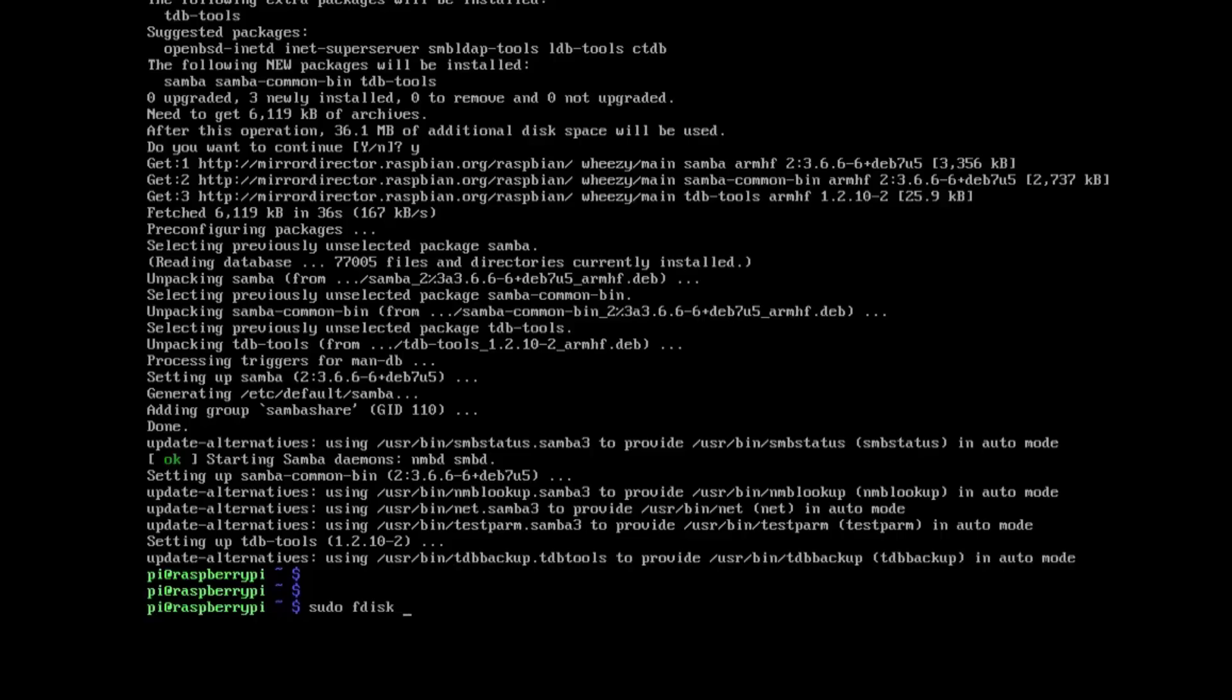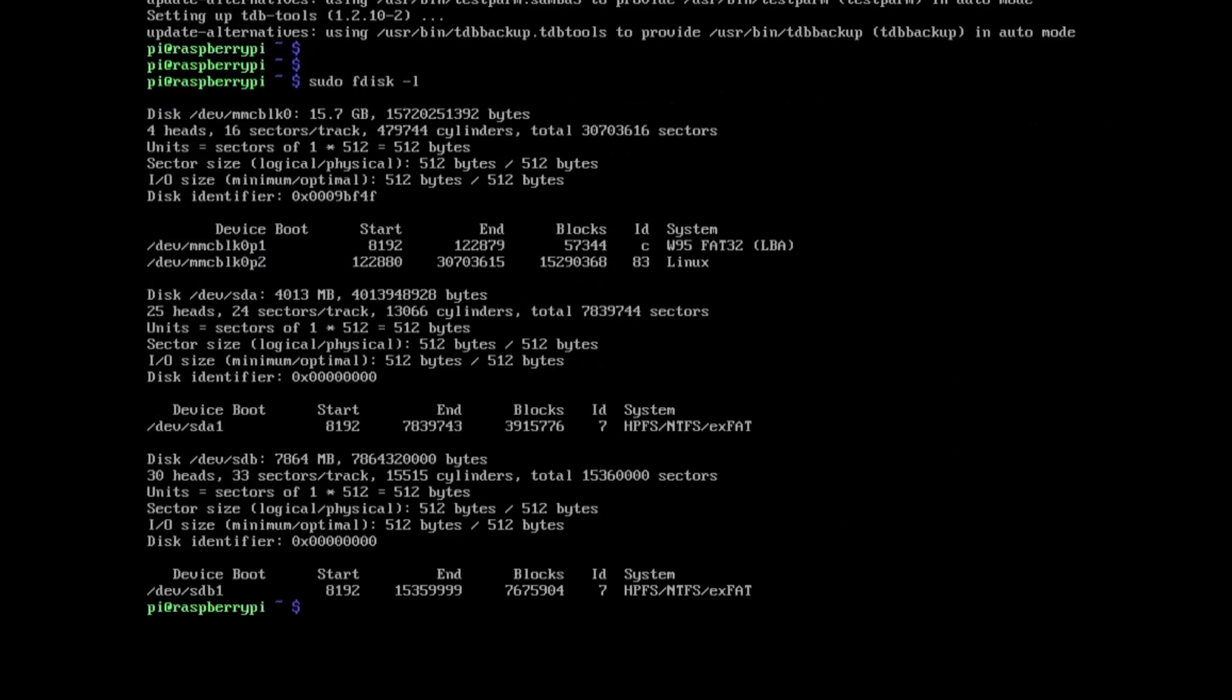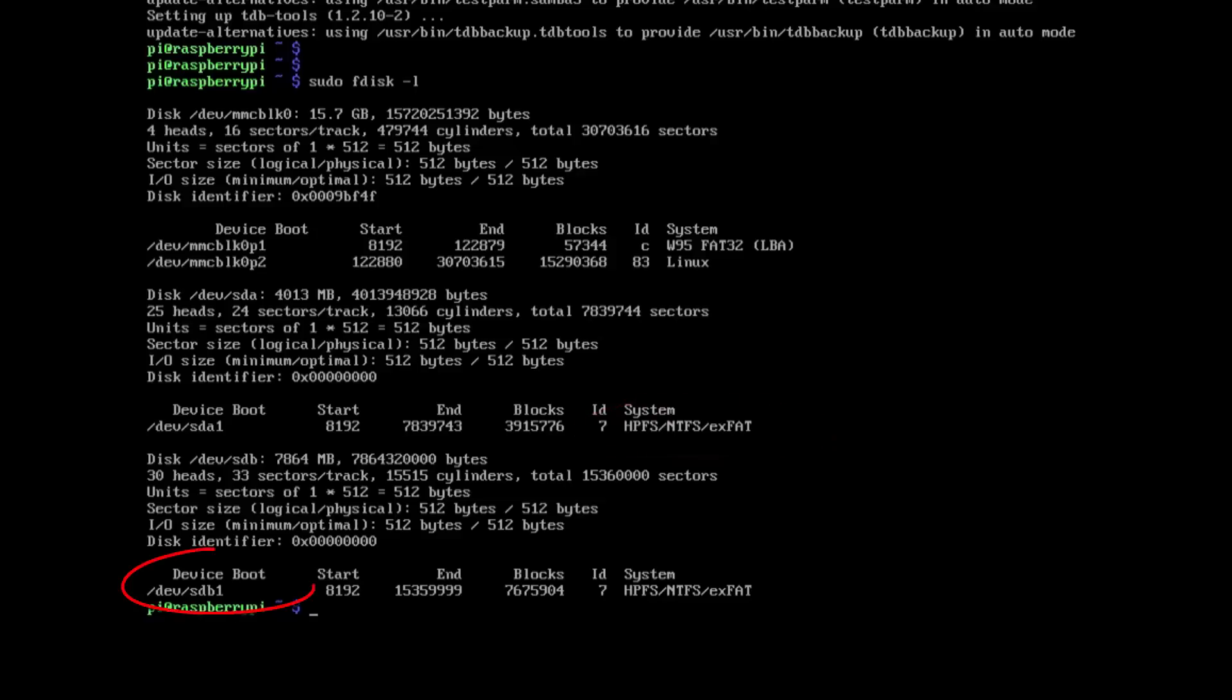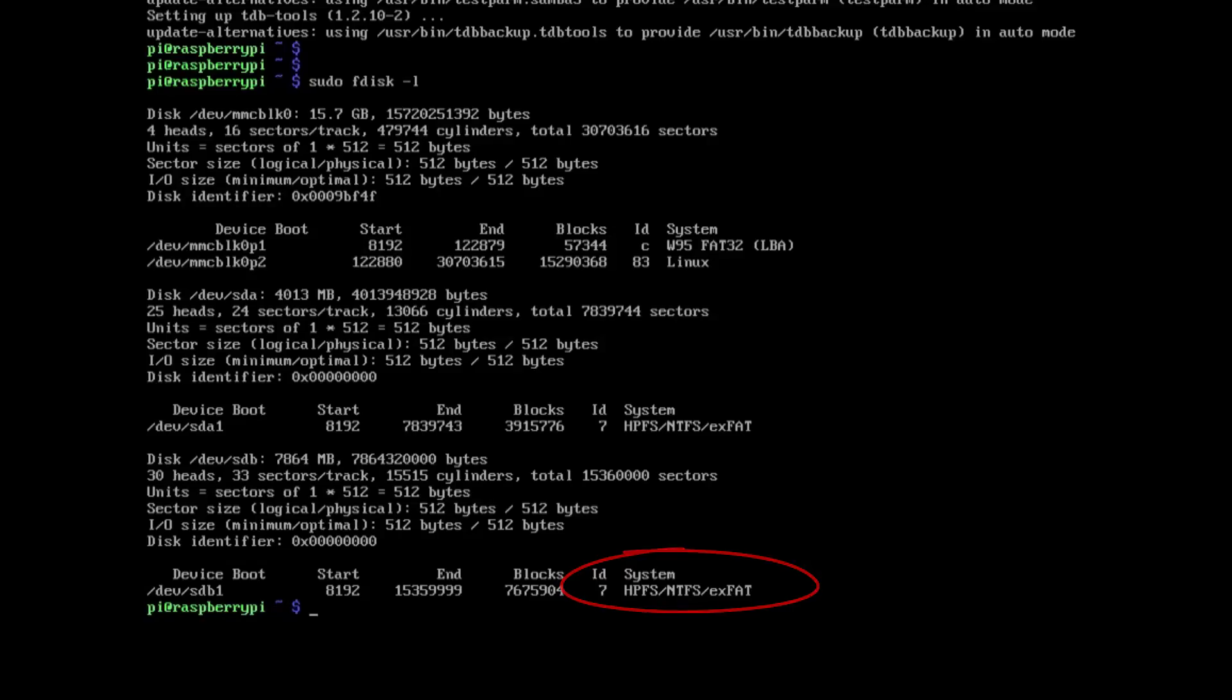So sudo fdisk -l. And what this does is this actually shows us what's connected to the Pi, what the Pi has recognized. So in our case here we've got sda1 and that format is ntfs which is correct. We also have sdb1 and that is also ntfs. And that shows that we've got two devices connected.